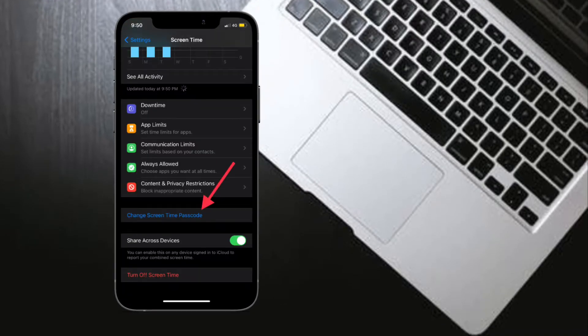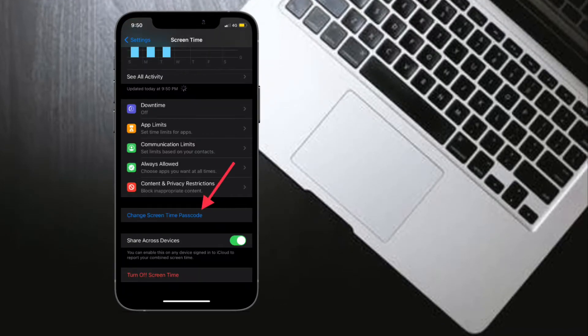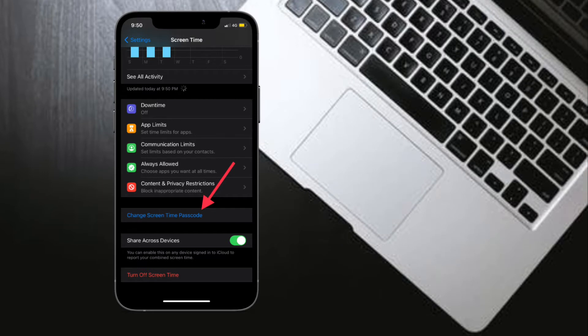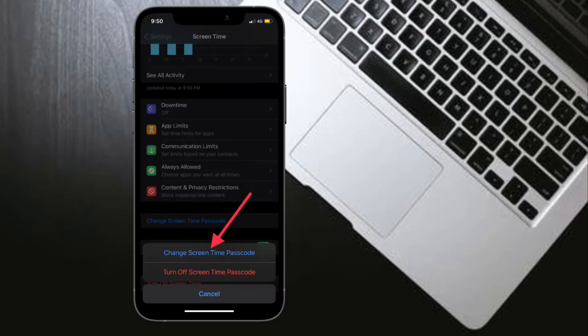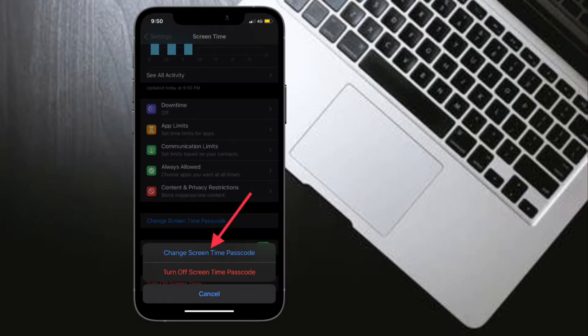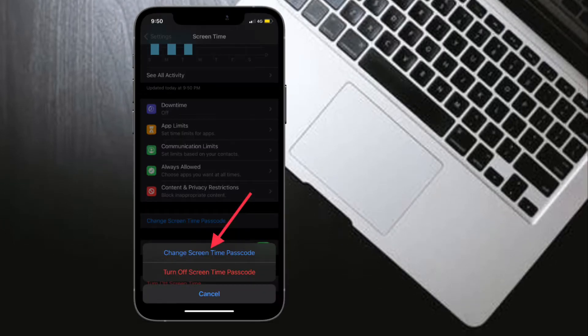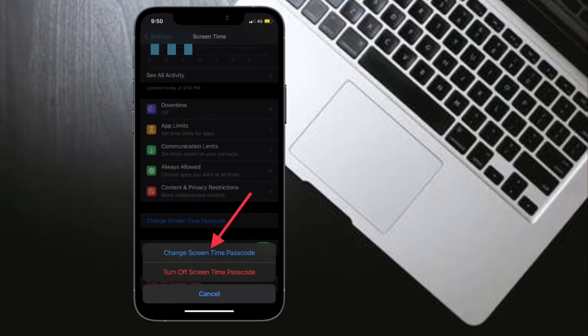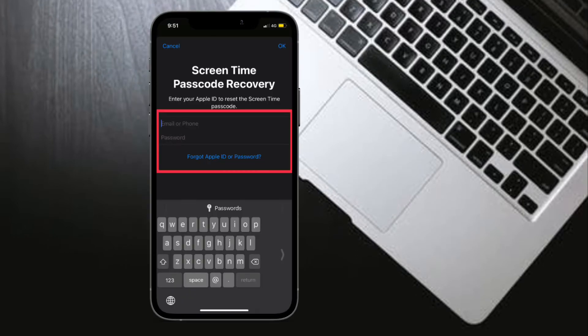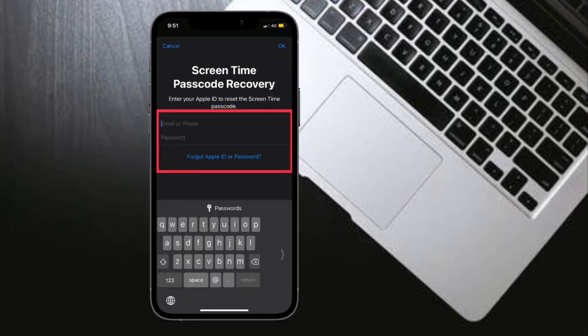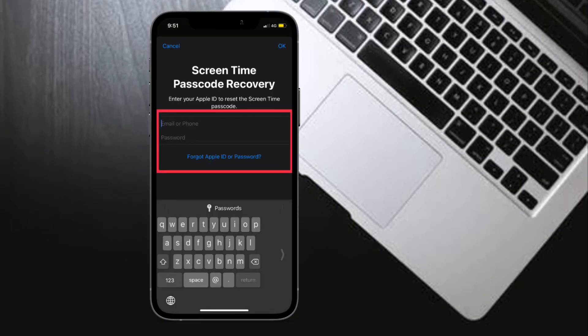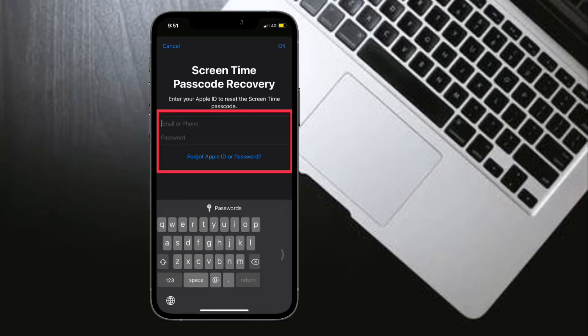After that, tap Change Screen Time Passcode, then tap Change Screen Time Passcode again. You might be asked to authenticate using Face ID, Touch ID, or your device passcode.